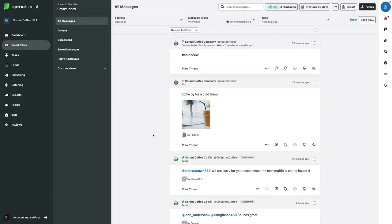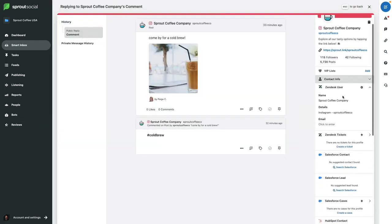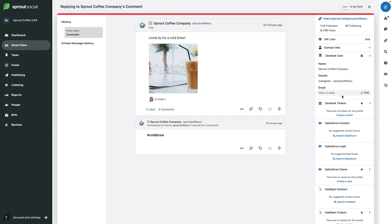Moving right along — I realize I'm making a big claim saying this is the best social media reporting tool, but I believe that. We're going to look at reports in a second, but I want to point out something I find personally really awesome with Sprout Social, and that is the number of partnerships they have. I feel like every popular software or app that small businesses use — Sprout Social has partnerships with so, so many of them.